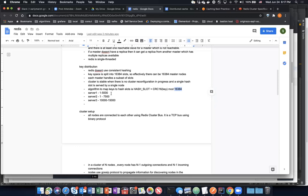Redis has its own database — it writes in the file system. You can use the file system for persistence.